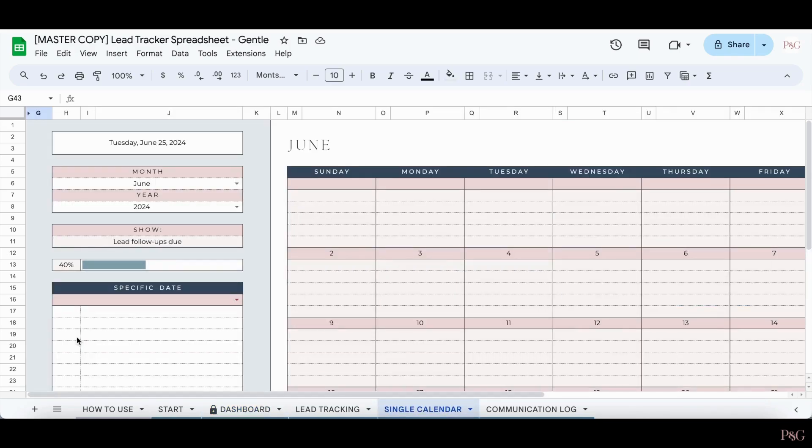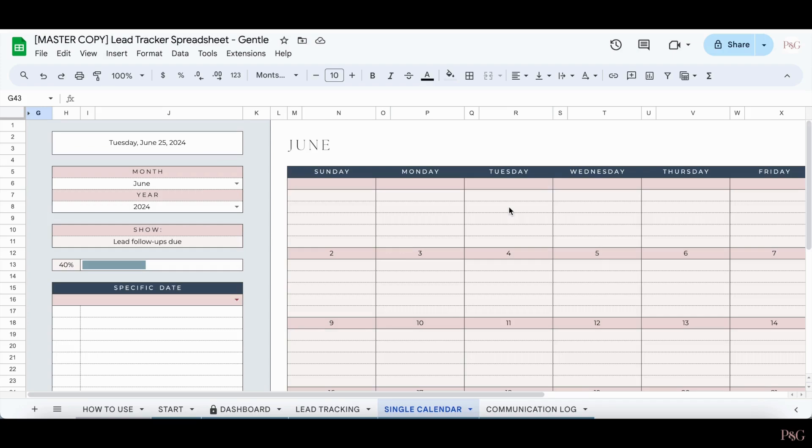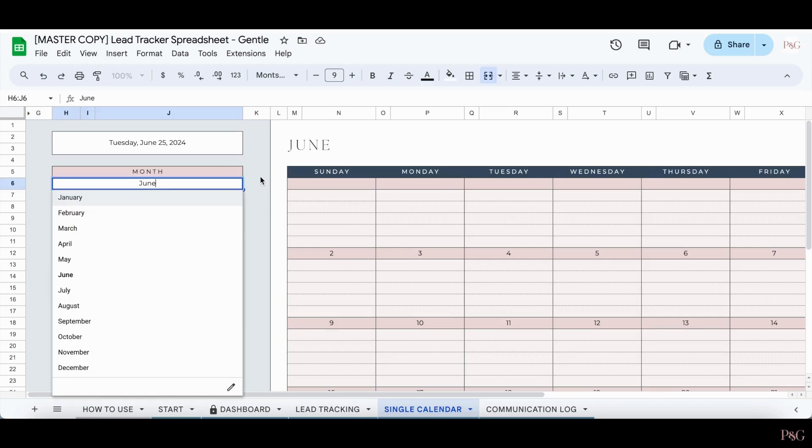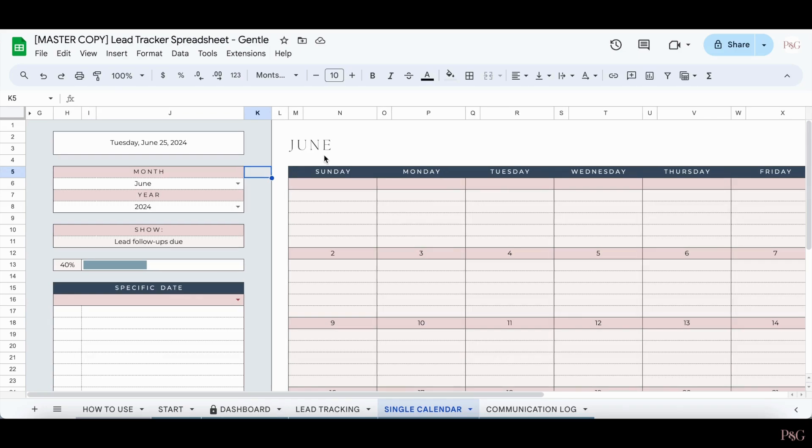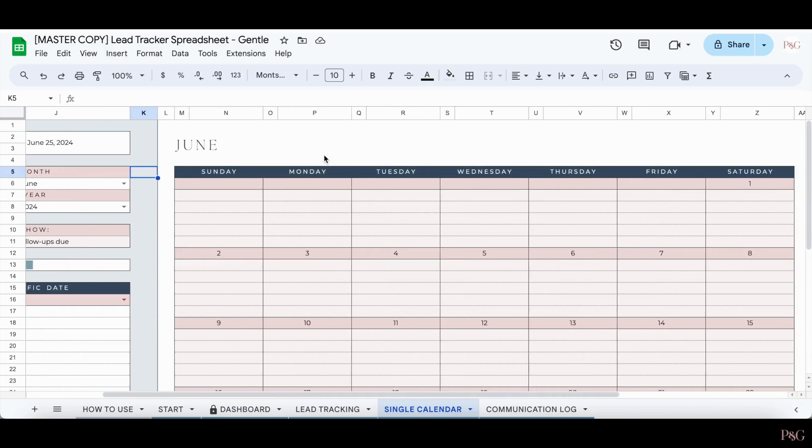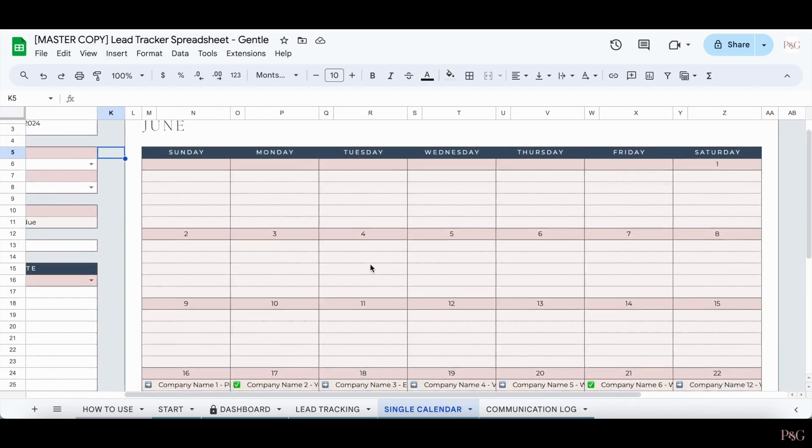The single calendar tab is a great tab to view all of the upcoming lead follow-ups that you have for any month and year in calendar form. To use this tab, it's important that you select both a month and a year. The calendar will not populate until you have selected both. Once you select both the month and year, the calendar should automatically update.